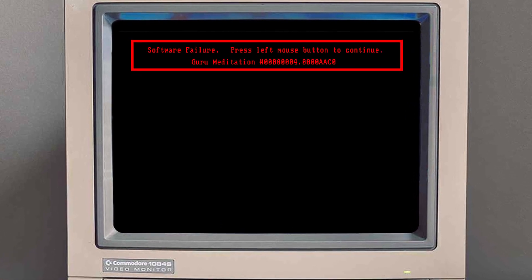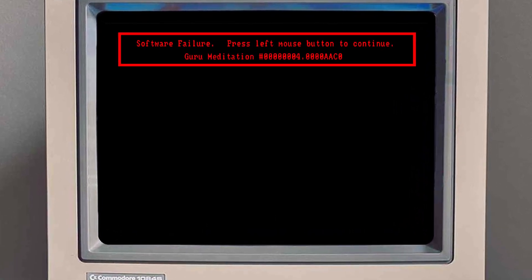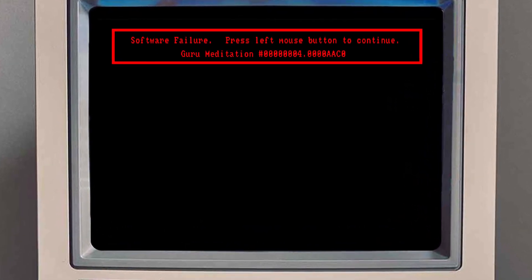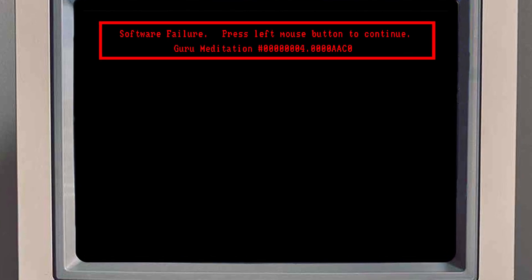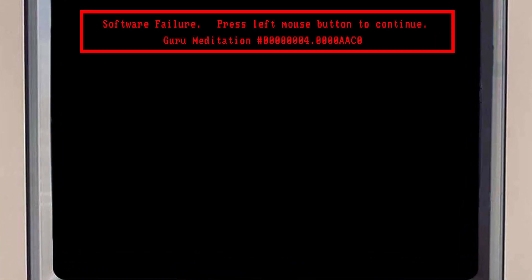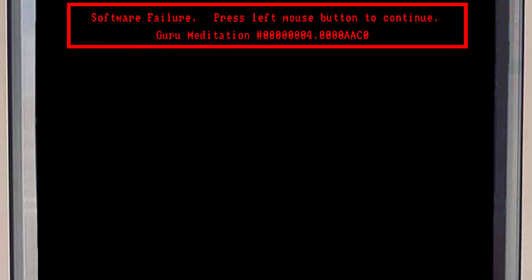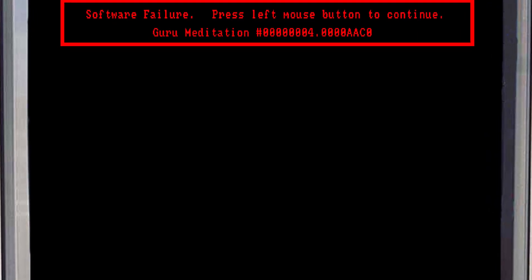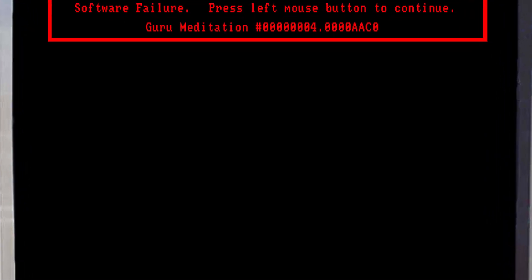Nothing really deal-breaking, of course — just the whining of a spoiled developer of sorts. Even so, I wanted to write the program in the comfort of a modern code editor with all the bells and whistles the last 30 years brought.